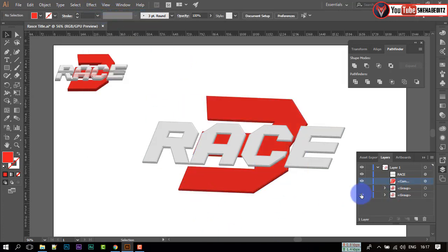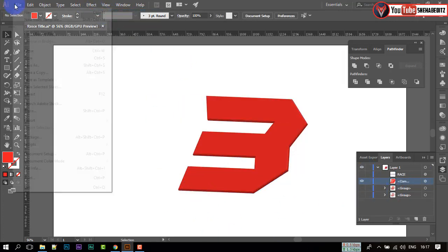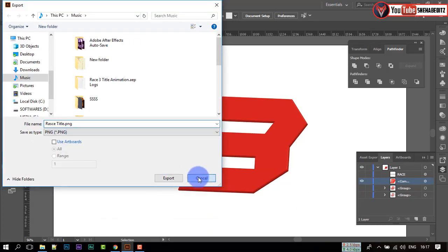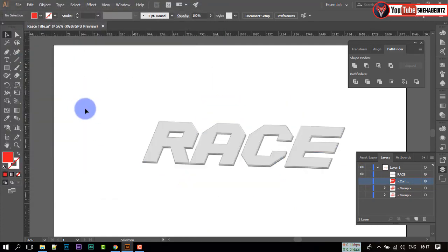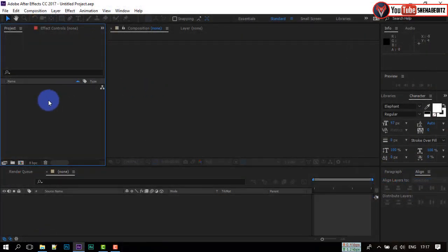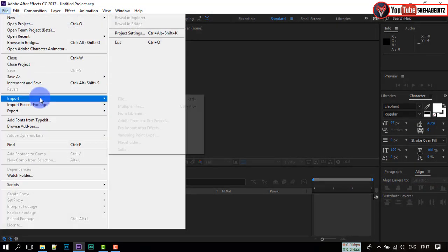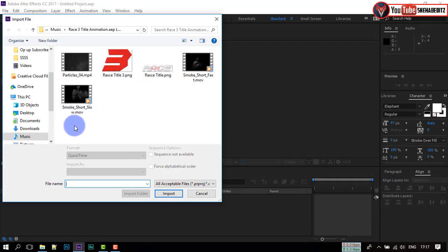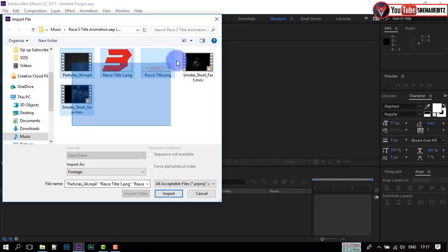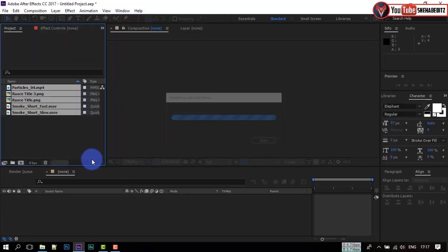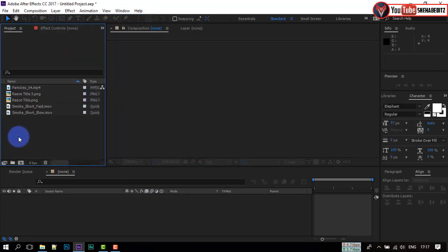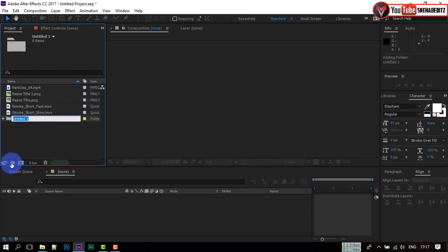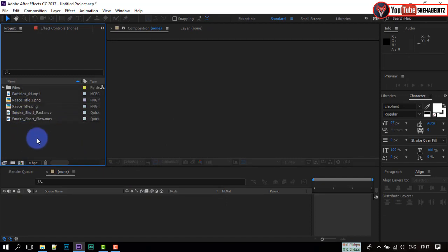Export it as PNG on different layers. Now open After Effects, go to File and import your files. All the files used can be downloaded from the link in the video description. Create a folder and move all files into the folder.